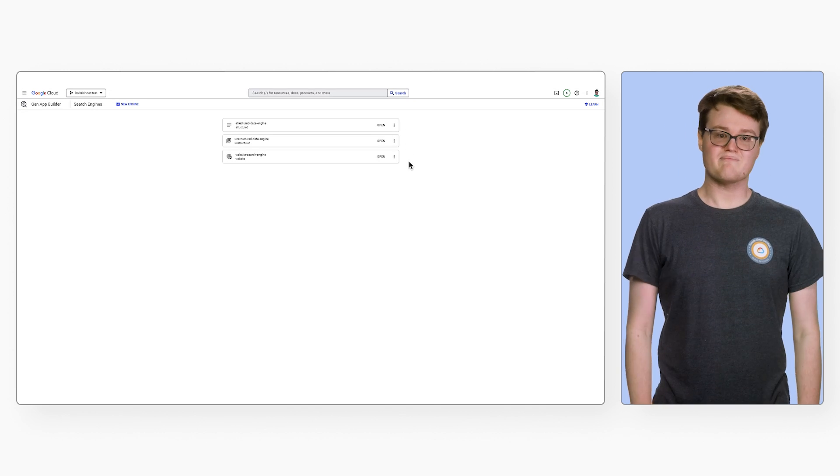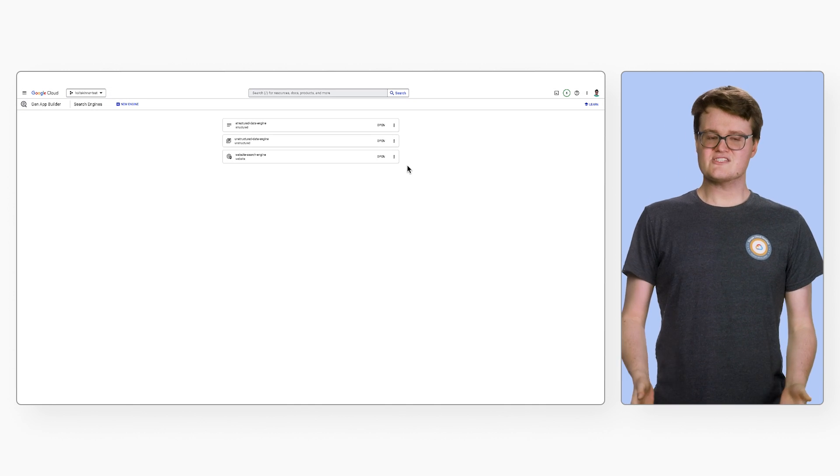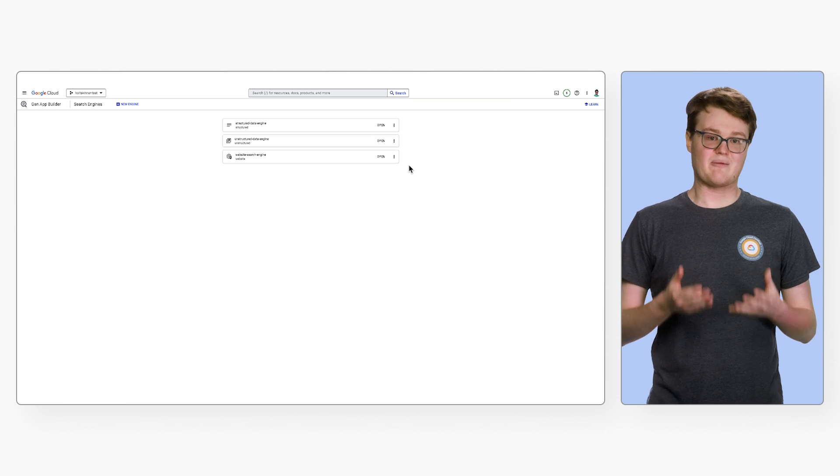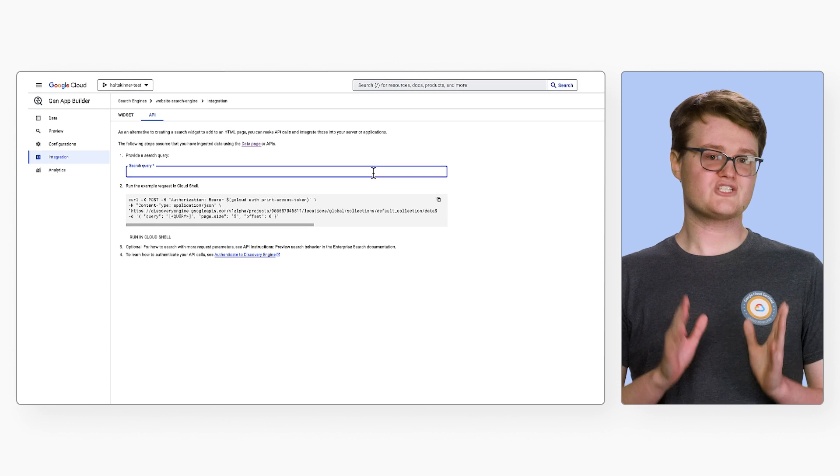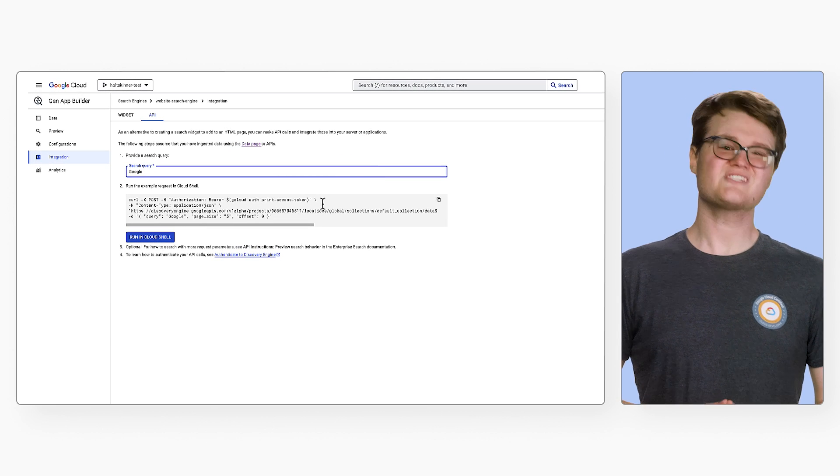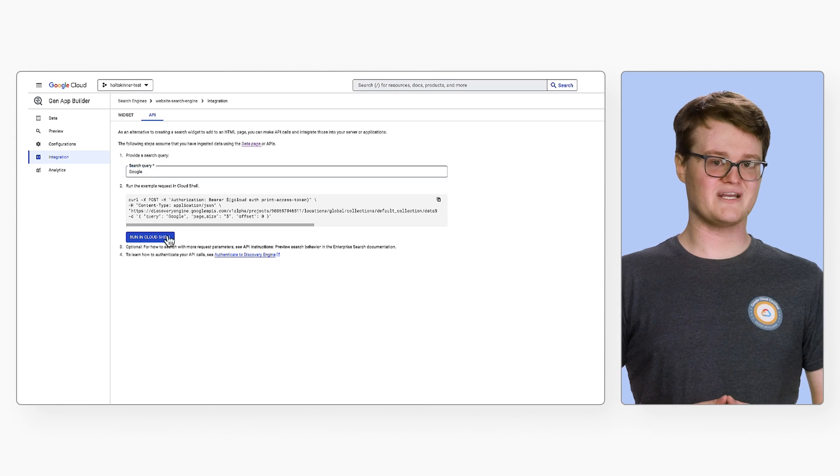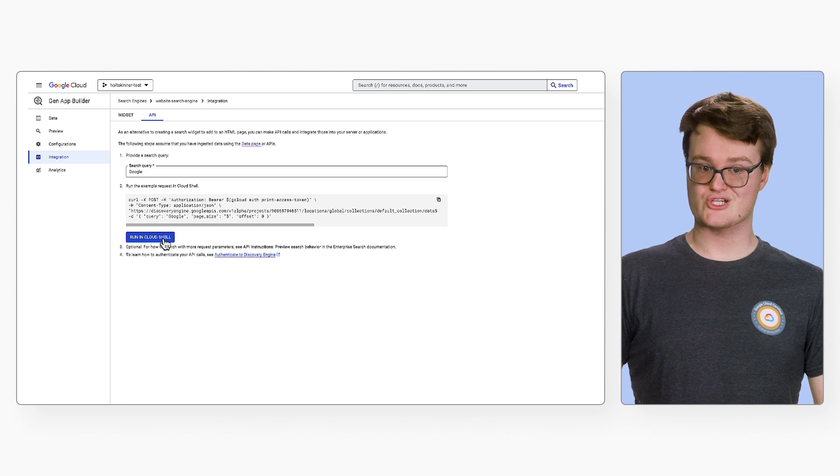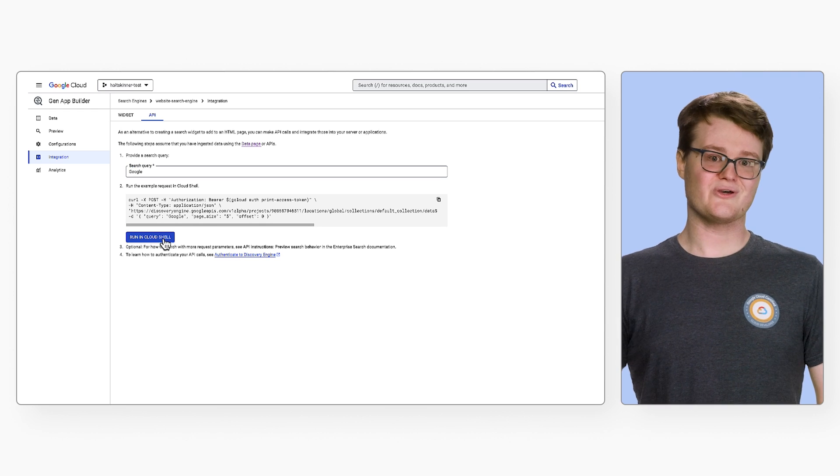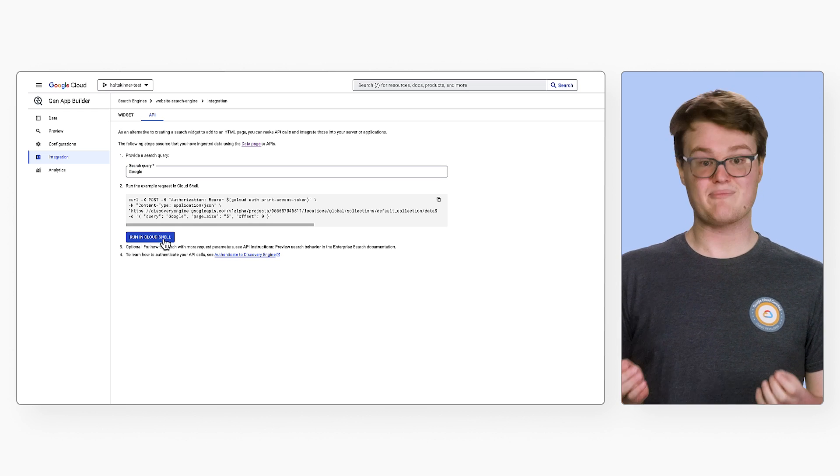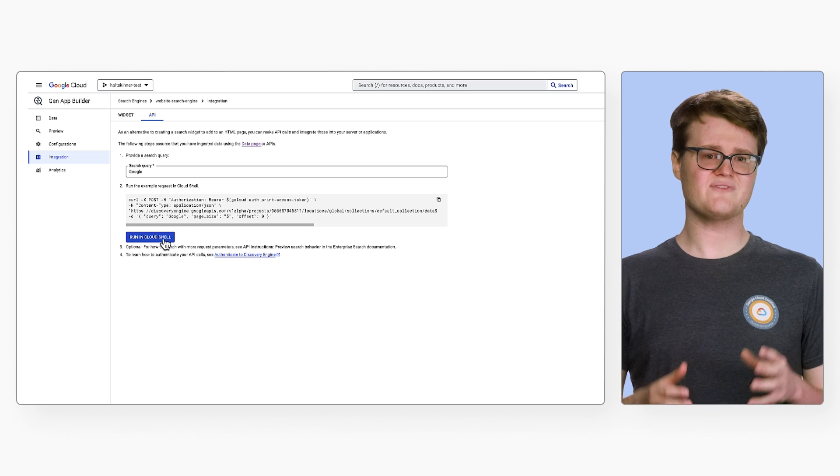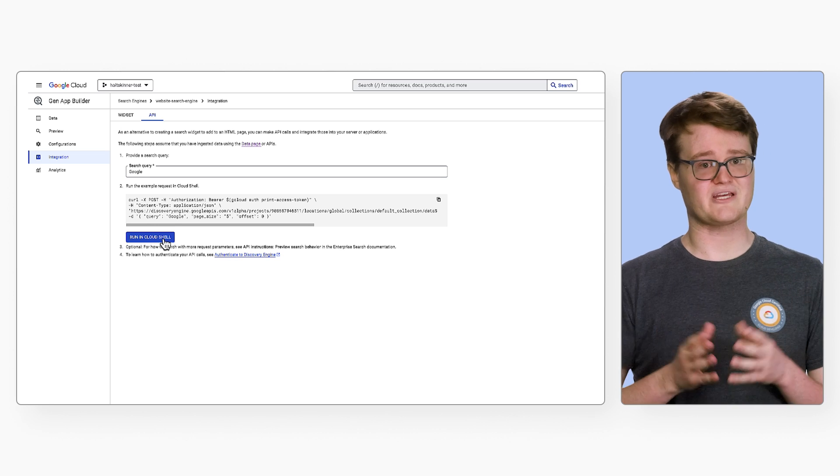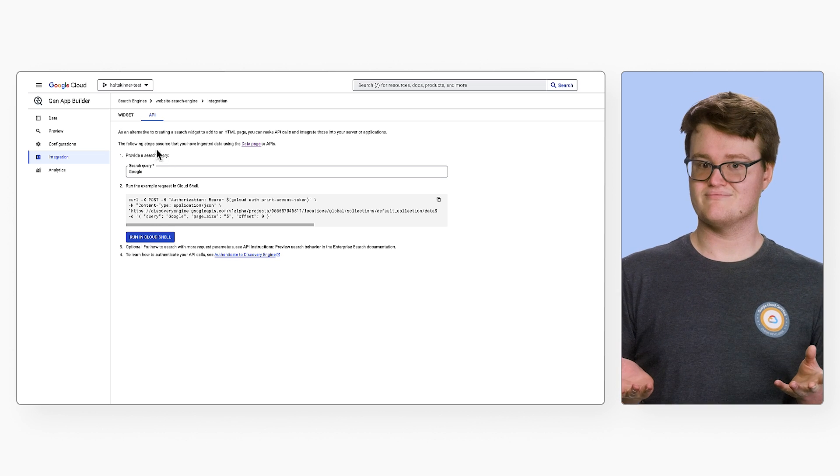Now, we've explored the main types of search engines. Let's see how we can use them in our applications. If we go to the integration pane, the console provides simple ways to integrate this new search engine into an application. You can go to the API tab to get pre-written API calls and code samples to integrate this into server applications, or build your own UI.